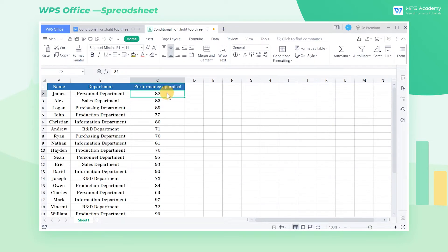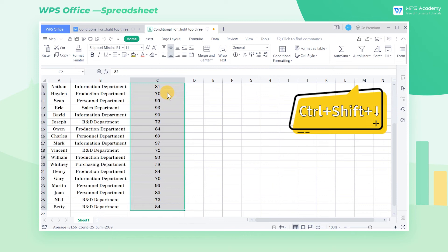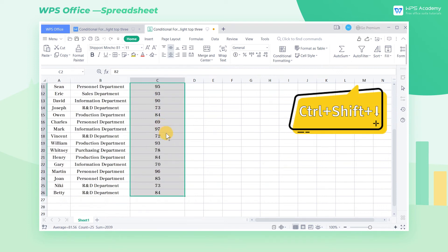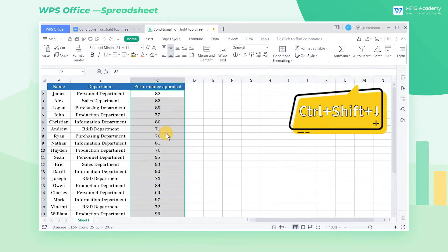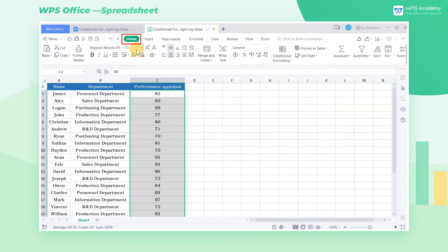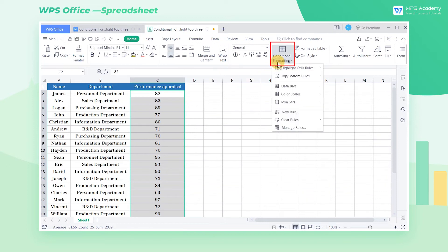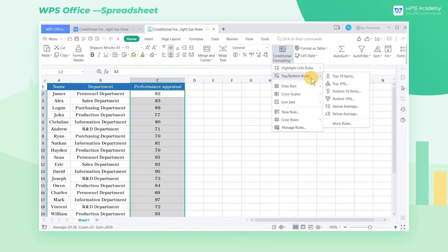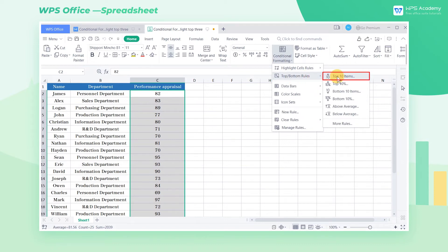Select cell C2, then press Ctrl Shift Down for quick selection from cell C2 to C26. Go to Home and click the Conditional Formatting drop-down button. Choose Top Bottom Rules and then Top 10 Items.